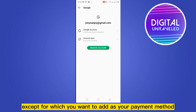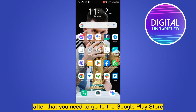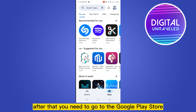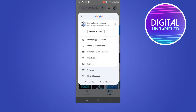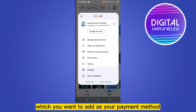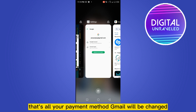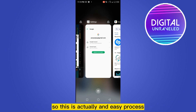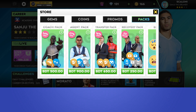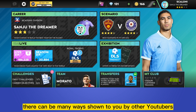After that, you need to go to the Google Play Store and from the top right corner log in with the particular Gmail you want to add as your payment method. That's all — your payment method Gmail will be changed. This is actually an easy process.